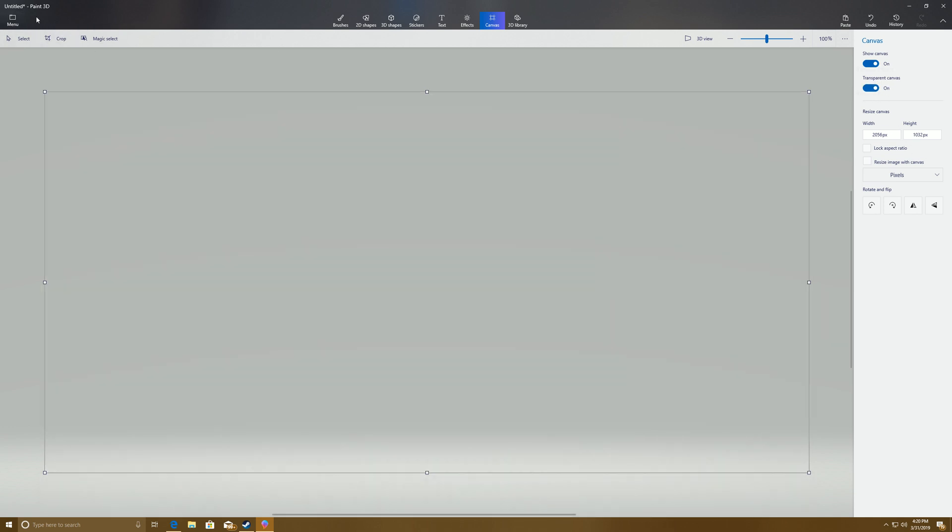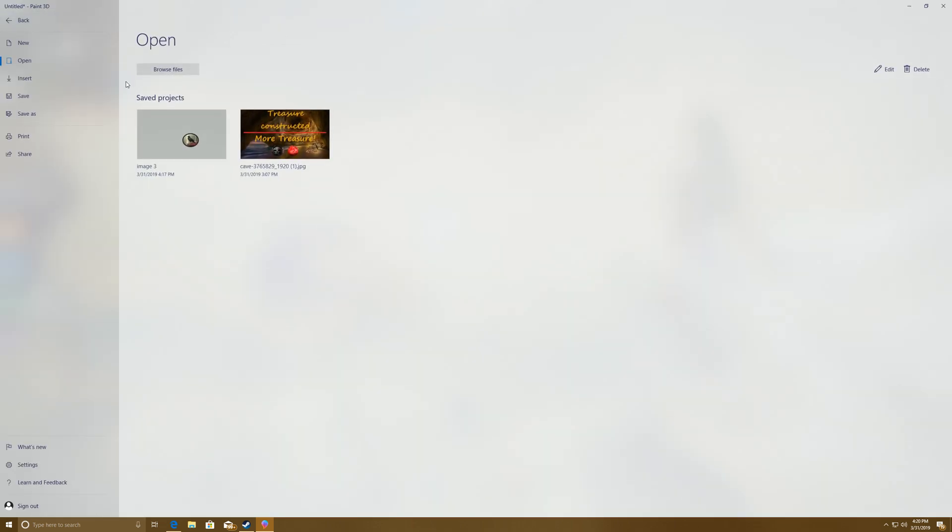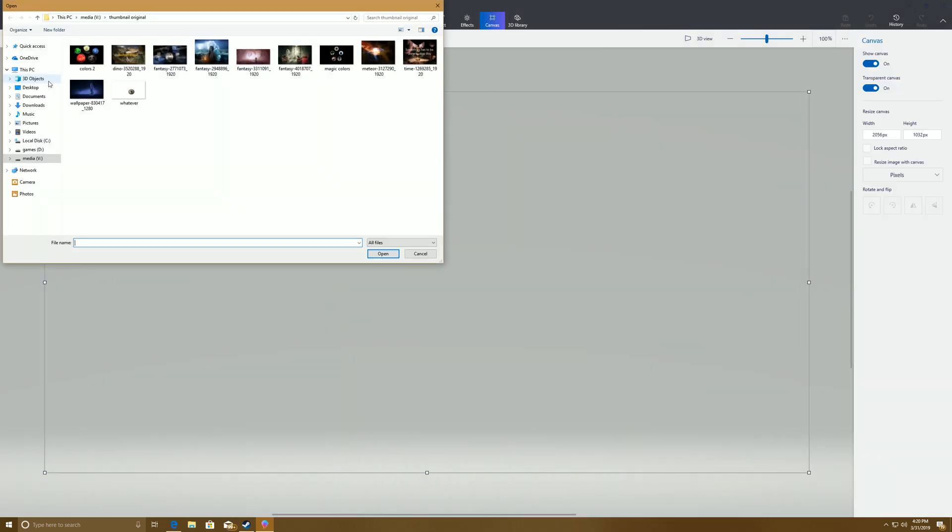Then we're going to come in here to Menu, you're going to Insert, not Open, so Insert, select the media that you're wanting to insert a picture out of.